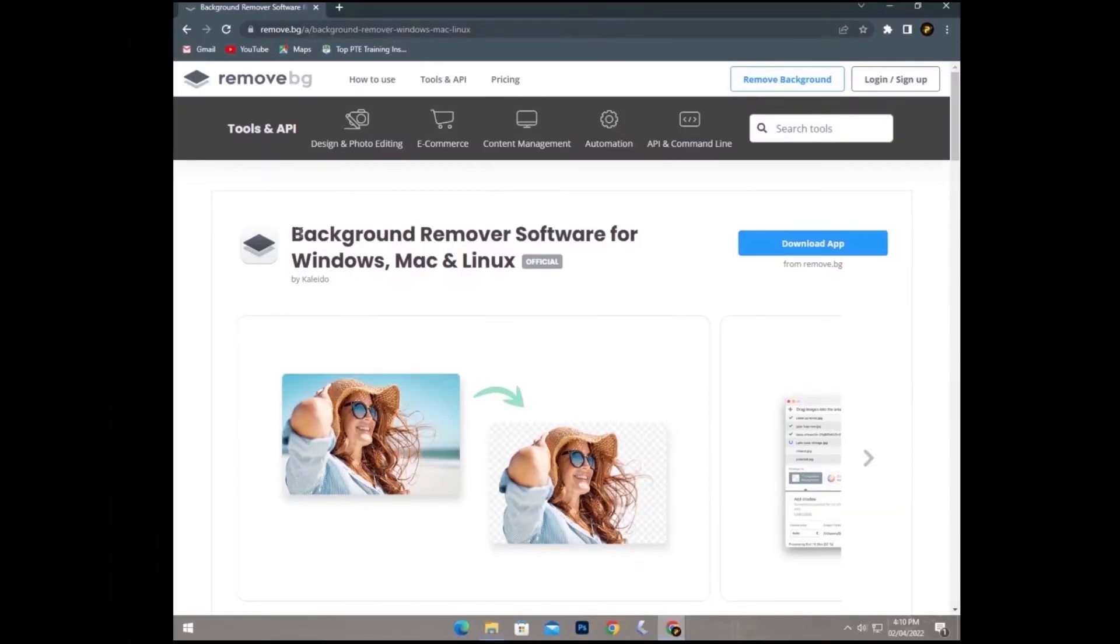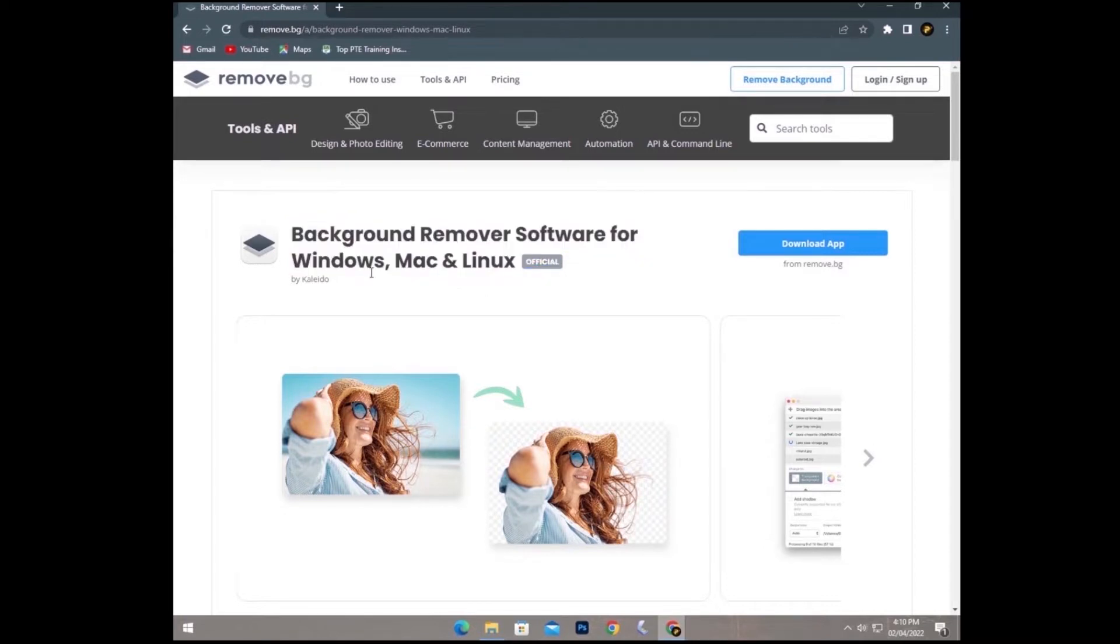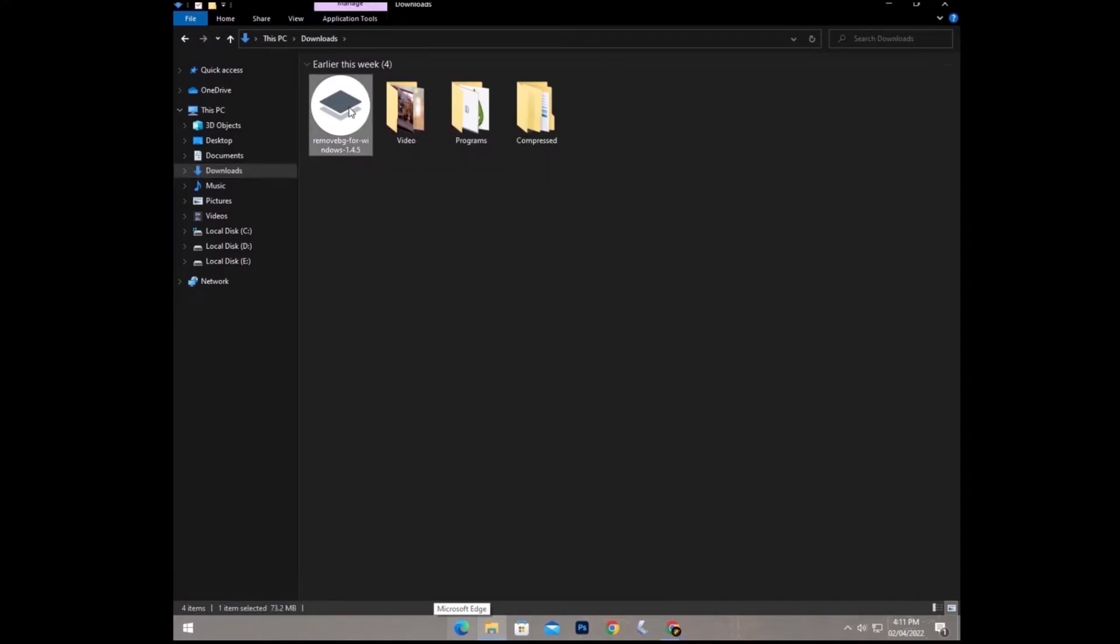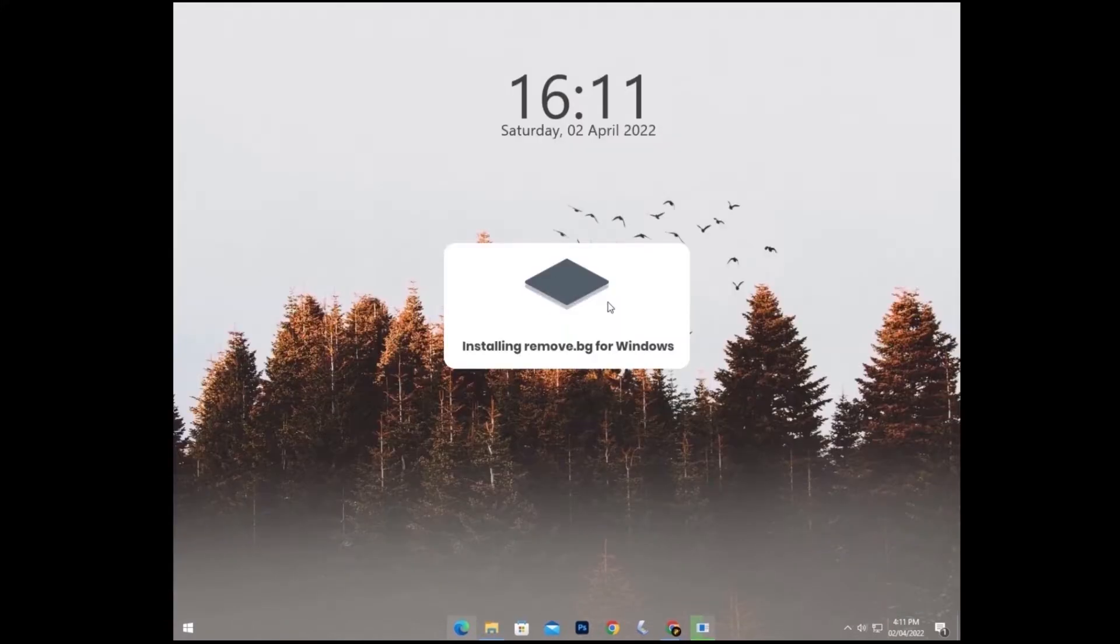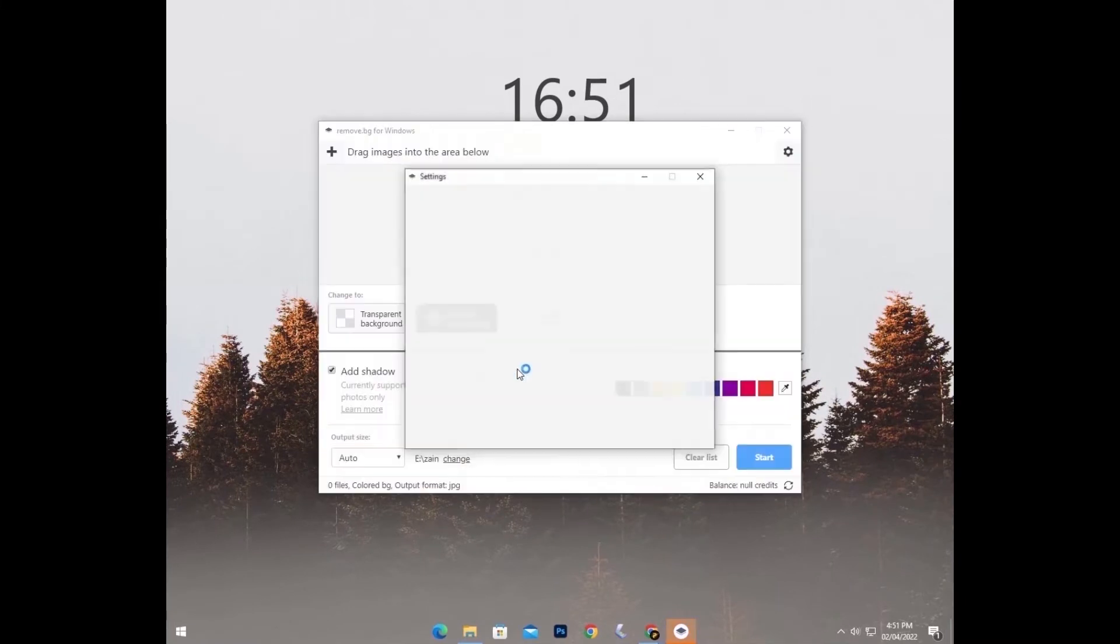From here you can see this is our remove background software, and this software is available for Windows, Mac, and Linux. I will also provide you the link of this website in the description and you will download it from here. After downloading it, you will get this icon. Double-click on it and install it. Just get started from here.